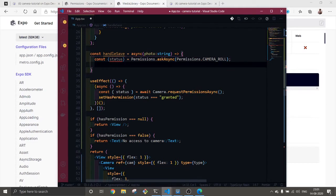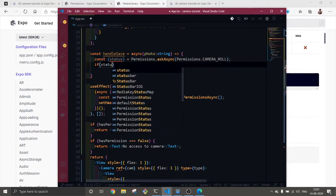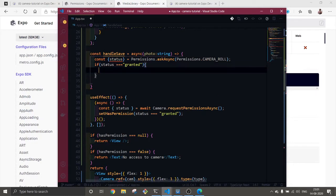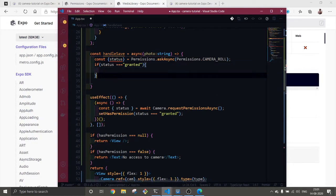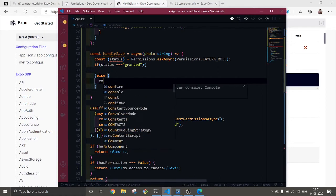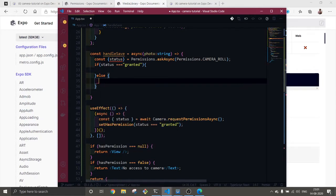Now we will check if we are granted or not. We're going to just console log our error, just console log for now.